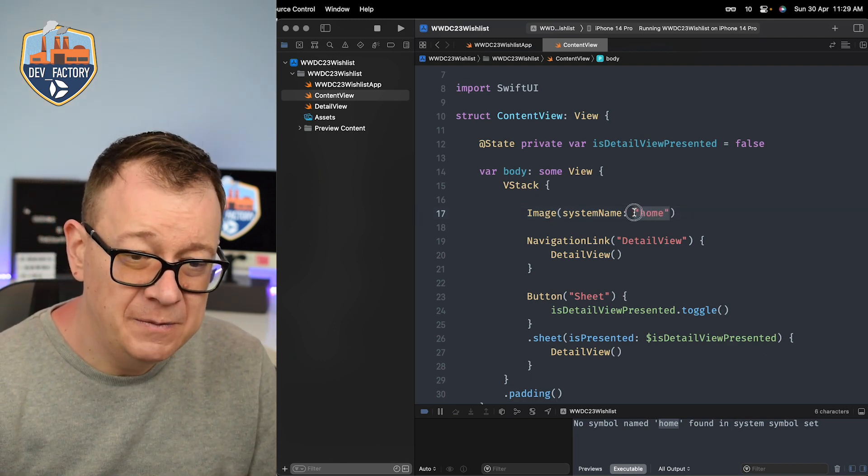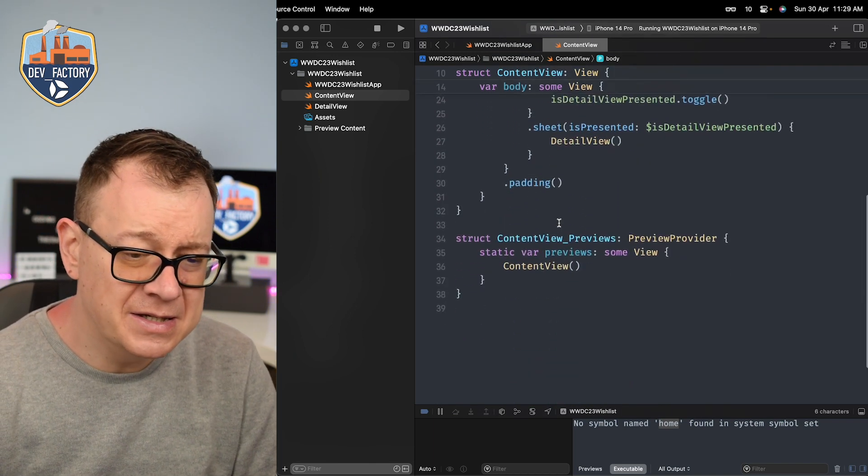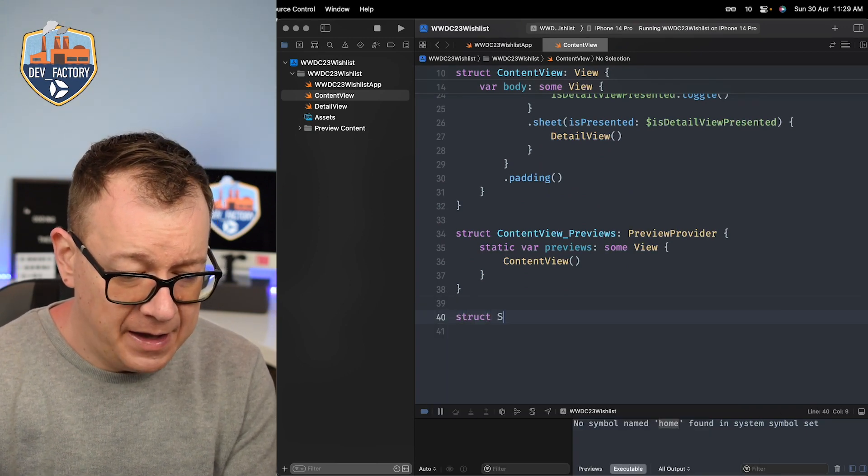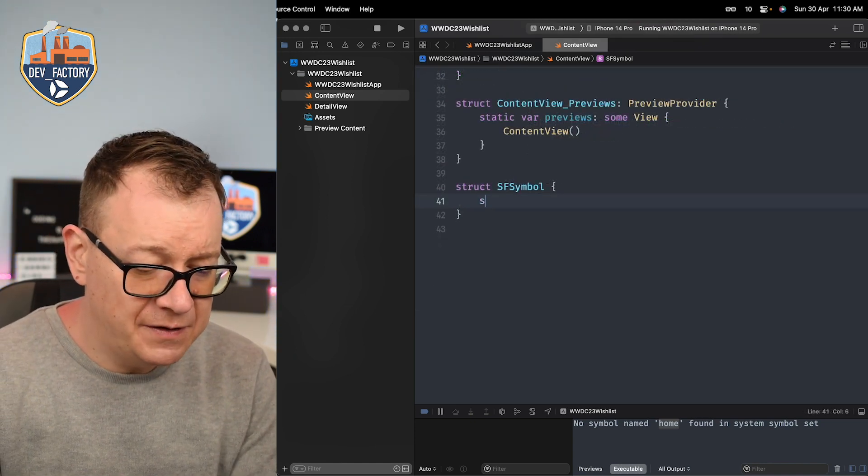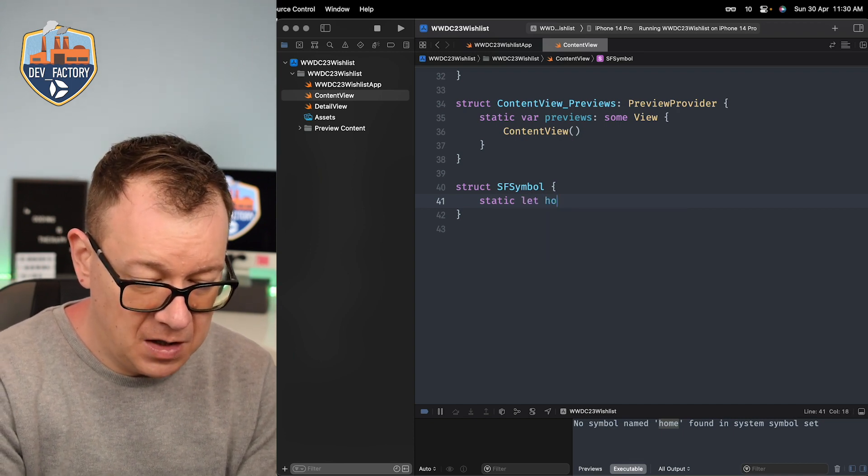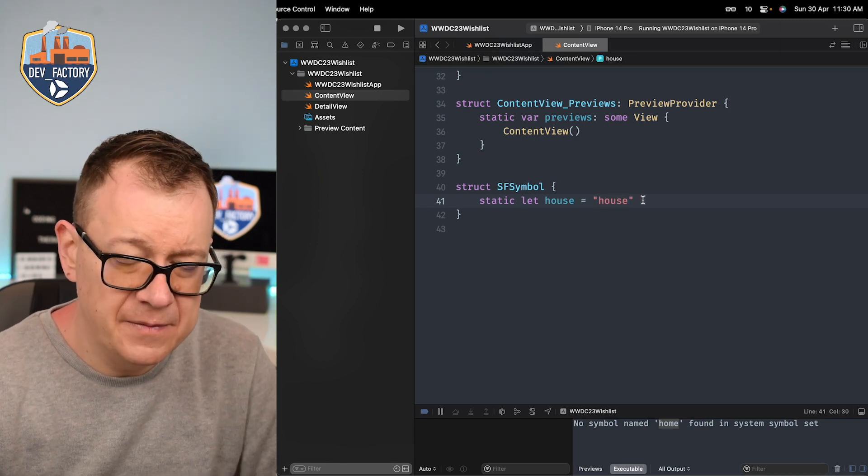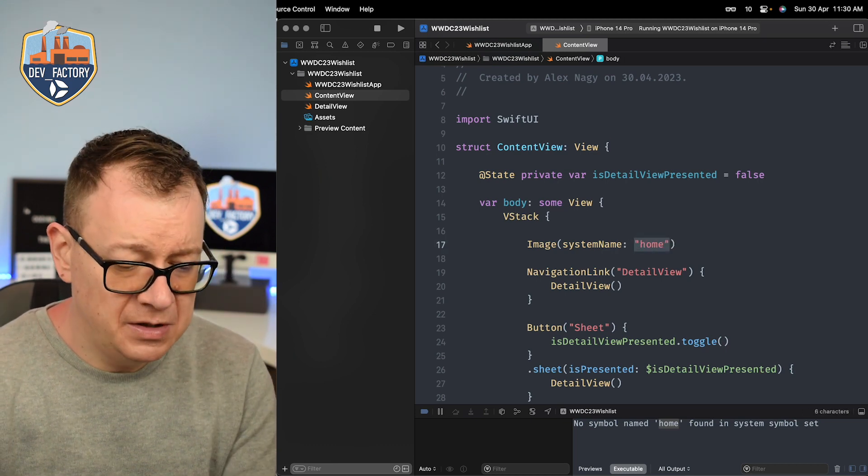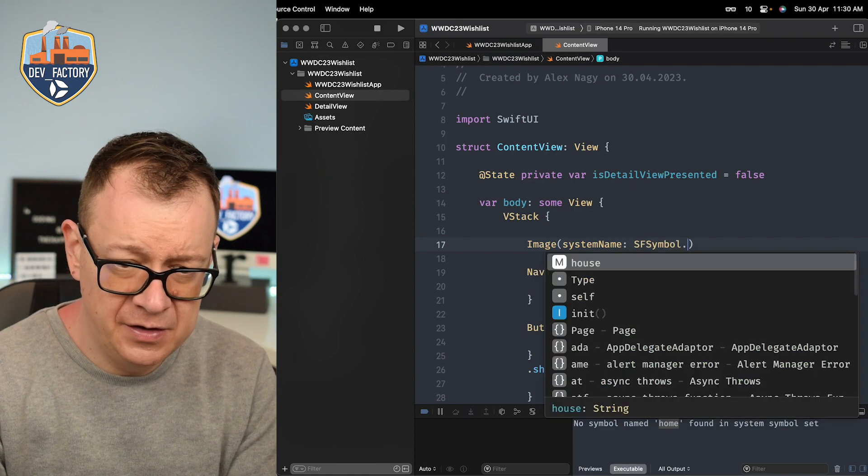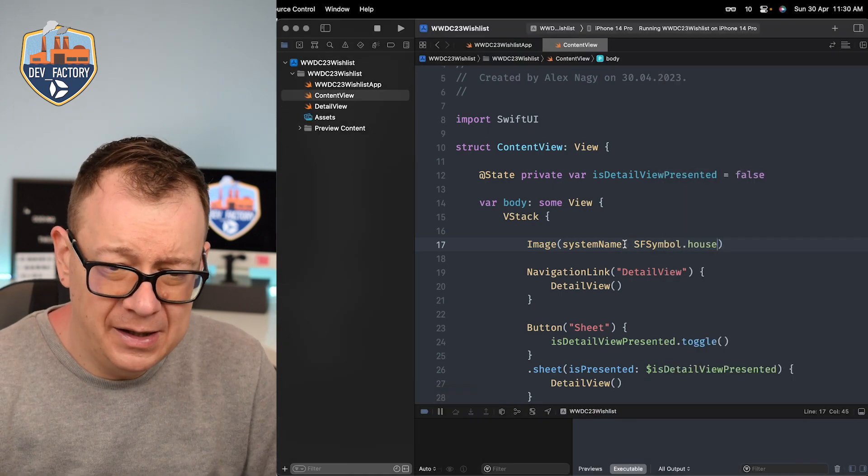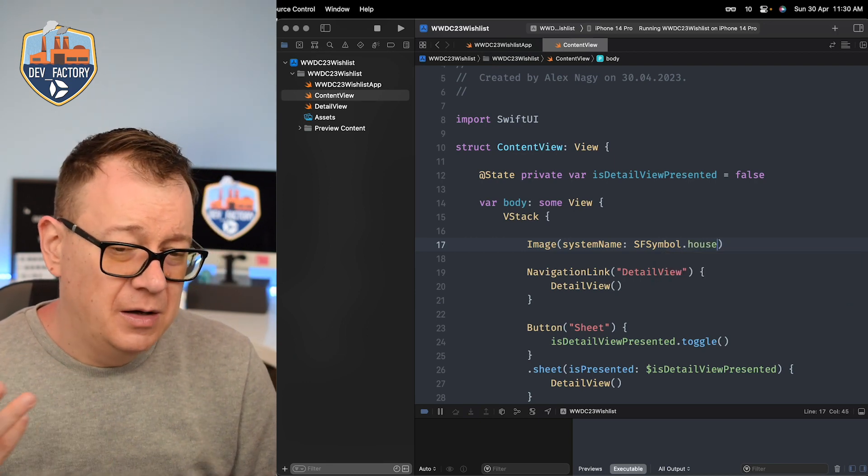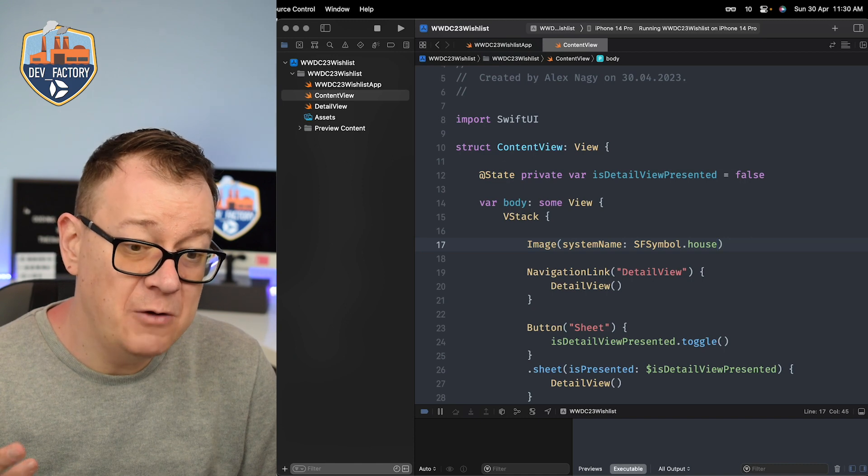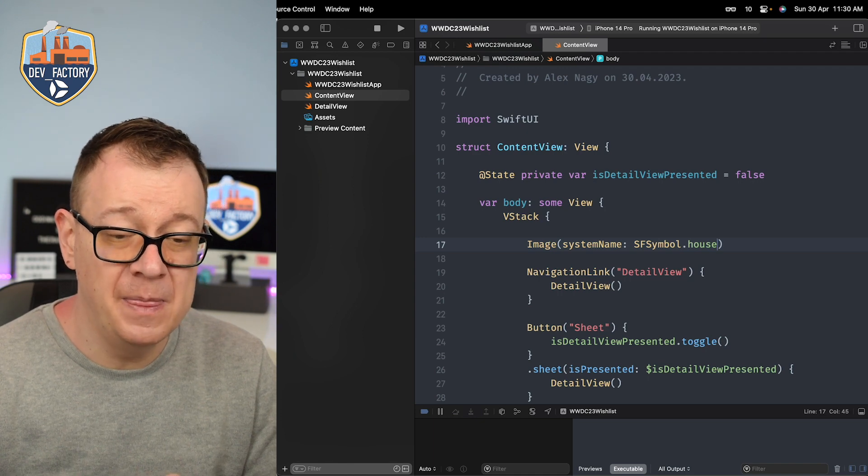Of course it will say no symbol name home found in the system symbol set, but why? Why do we have to type these as strings? I would suggest having you know just something like this. Let's just create that. So we just have a struct right over here. SF symbol. Maybe we just have a static let of house. That's a house. So now we just have some sort of an initializer like we could just go SF symbol right over here dot house and that's okay. So now I can type it out like HO and then I have auto completion. It would be much easier.